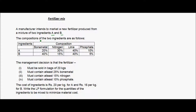The compositions of the two ingredients are as follows. Ingredient A is composed of 20% bone metal, 30% nitrogen, 40% lime, and 10% phosphate. This is the entire composition of A because 20 plus 30 is 50, plus 40 is 90, and plus 10 is 100 — a 100% makeup.